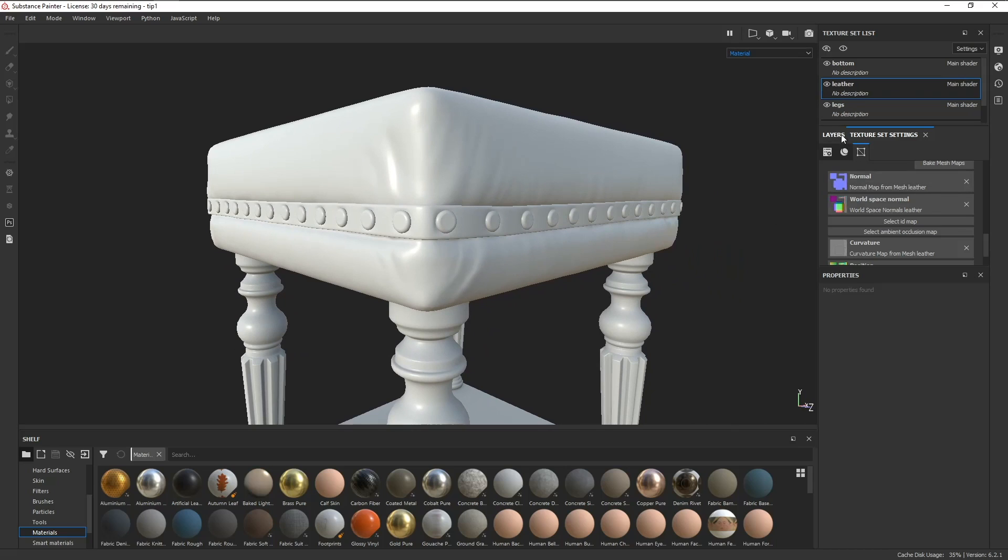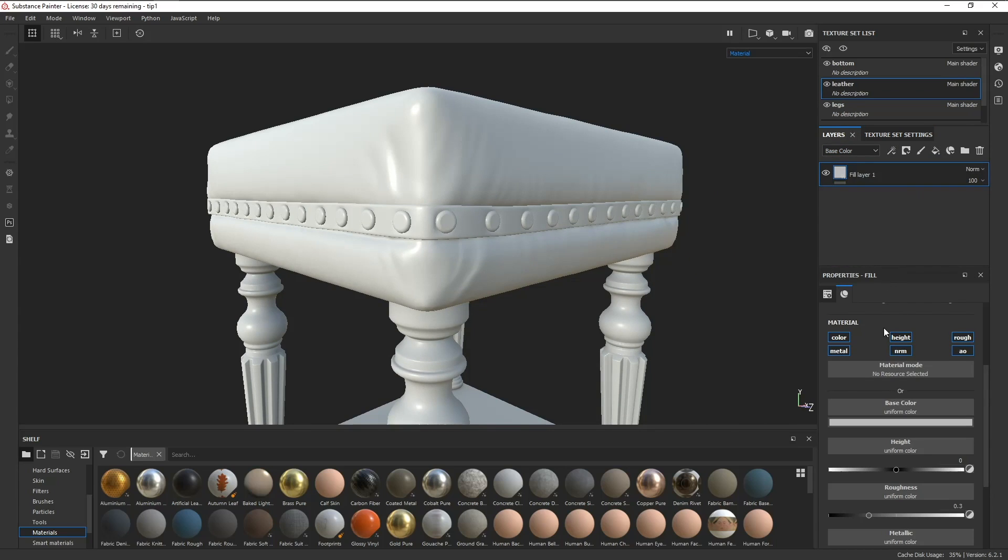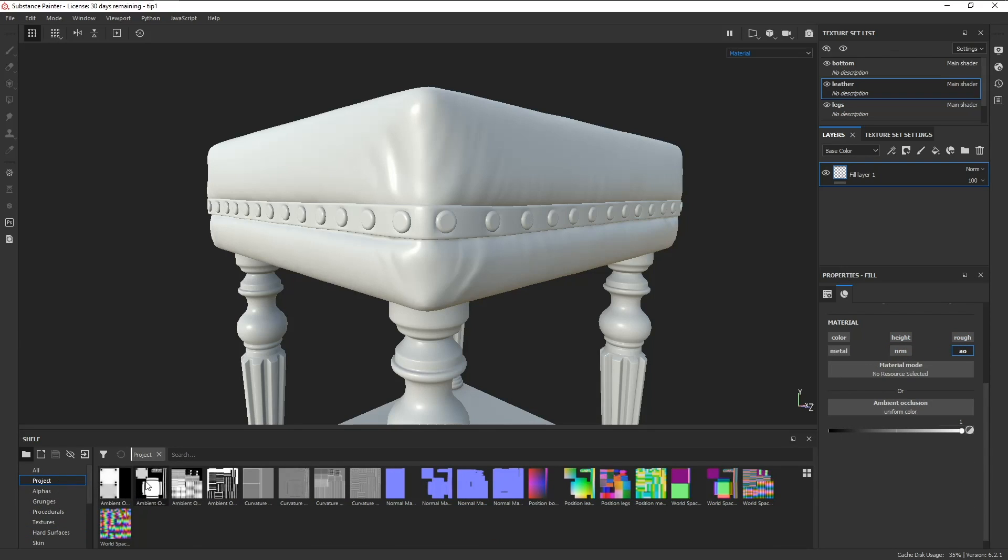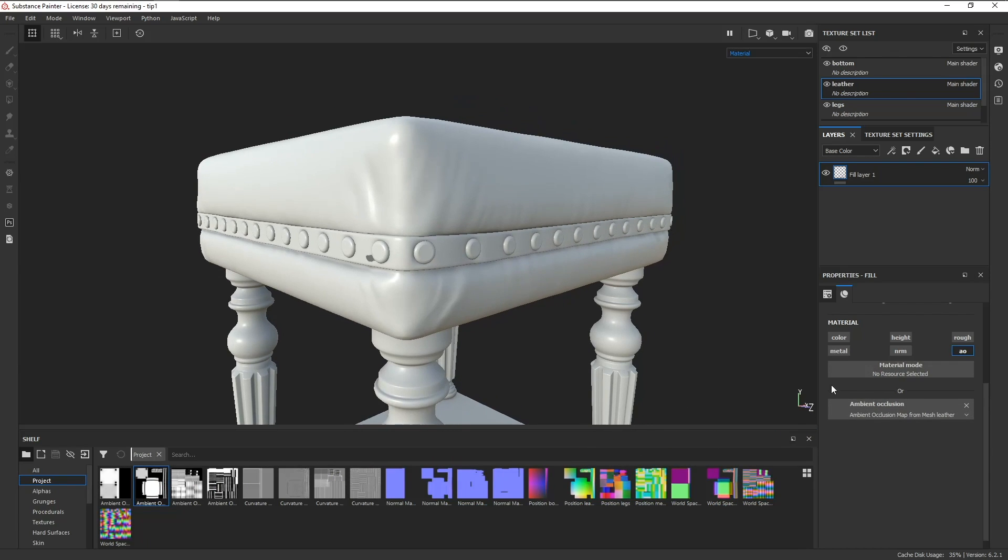Now let's go to the layer stack, add a fill layer, disable all the channels except for the AO, go to the project tab on the shelf, and drag and drop our baked AO into the slot. Now that our AO map is a layer, we can paint over it.